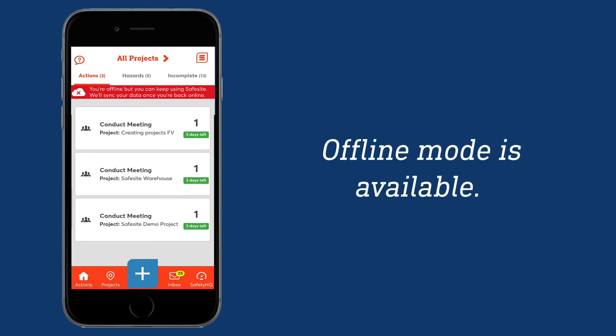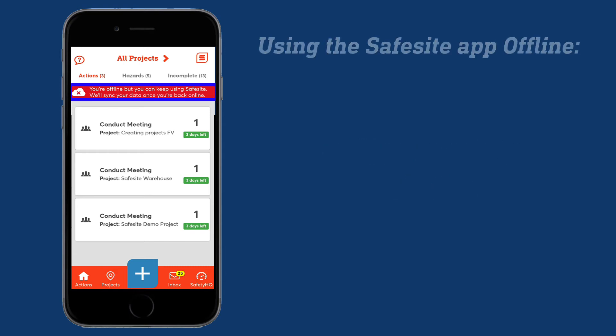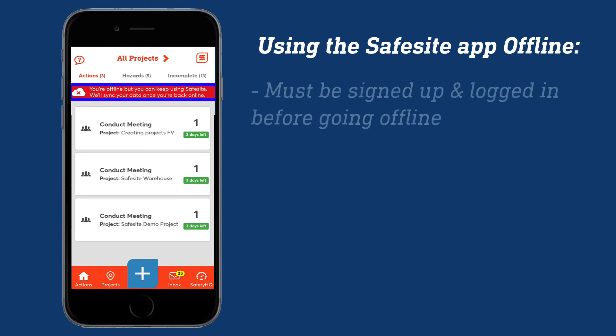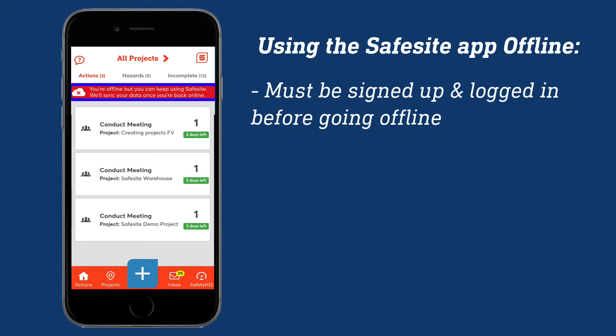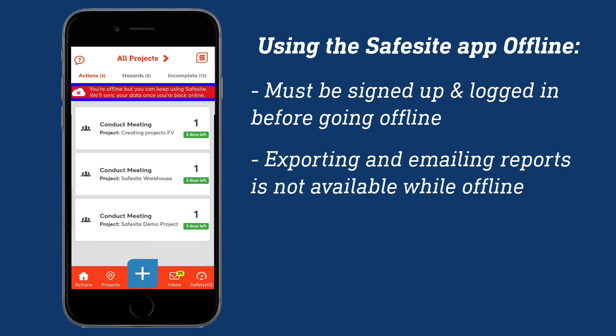You can use the SafeSite app without internet access in offline mode. Please keep in mind the following details when using the app offline. Signup and login both require an internet connection. However, after the signup and login sync is complete, the app will then work without an internet connection. Exporting and emailing PDF reports via the Safety HQ screen will also not work offline.